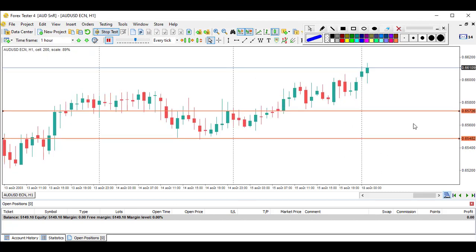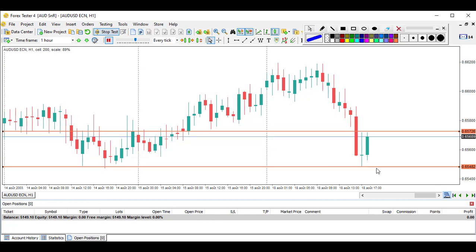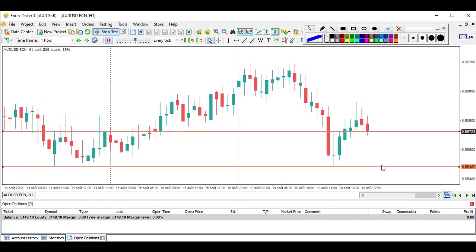Price breaks violently through our first level - that's against us. Now we have a strong doji at the second level, followed by a bullish bar, but it's not an engulfing candle so I will not enter here.